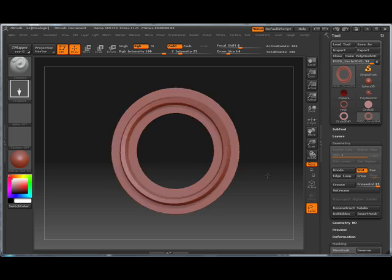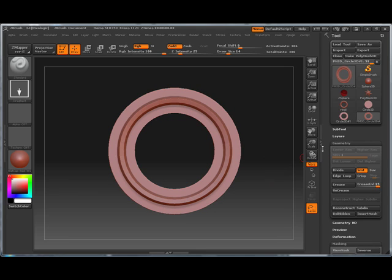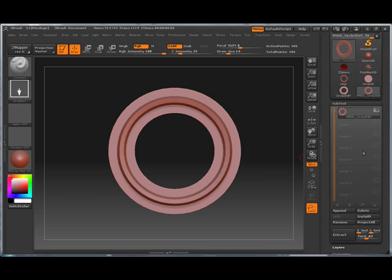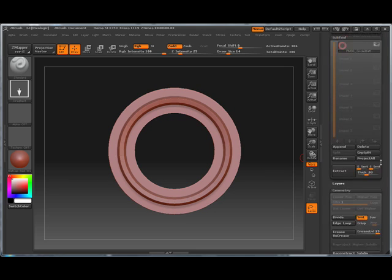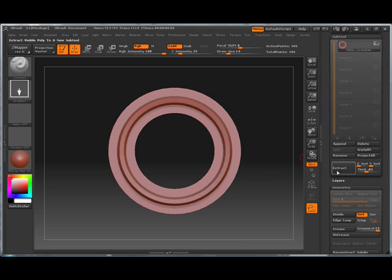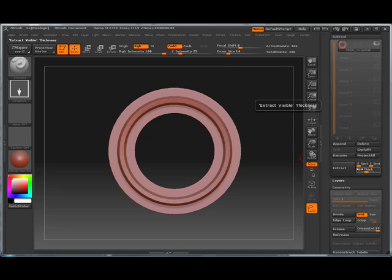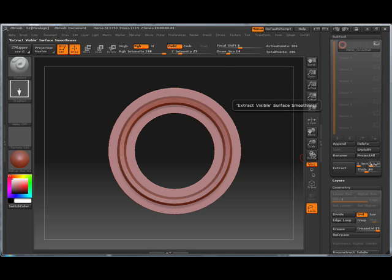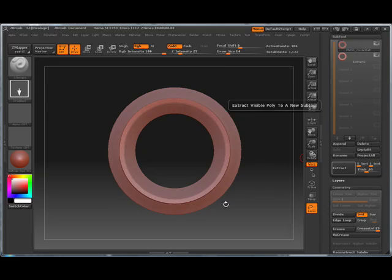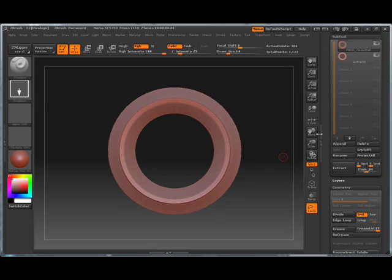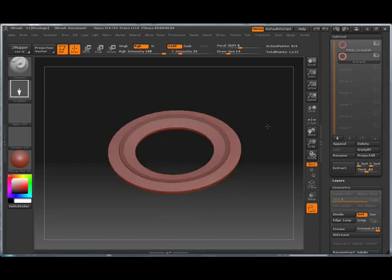How I'm going to do that is I'm going to go into my subtool palette and I'm going to play with my extract features here. So very simple. You have a thickness, you have a smooth edge, you have a smooth surface. So let's see what the default gives us. So we're going to go to our default mesh.